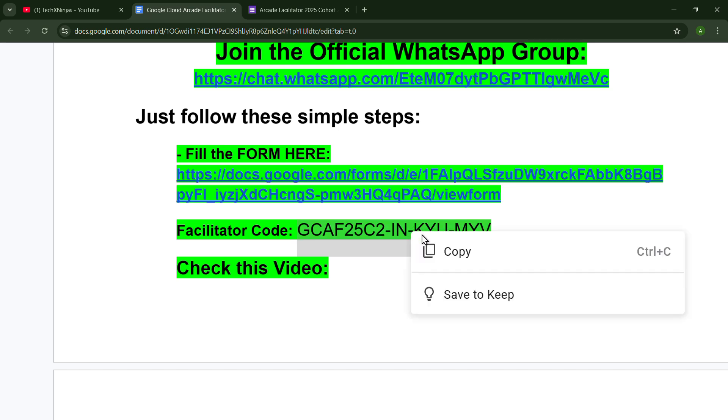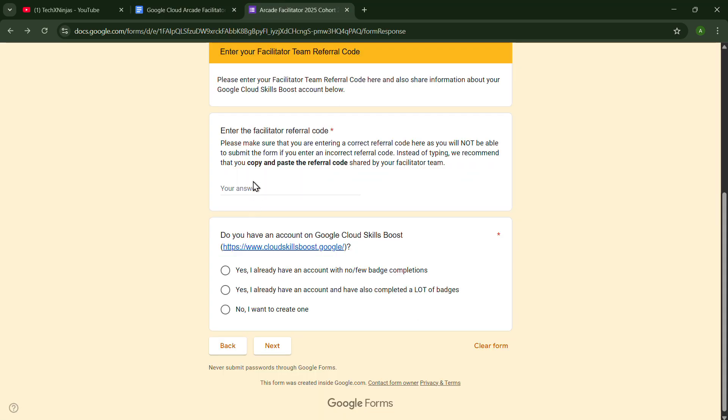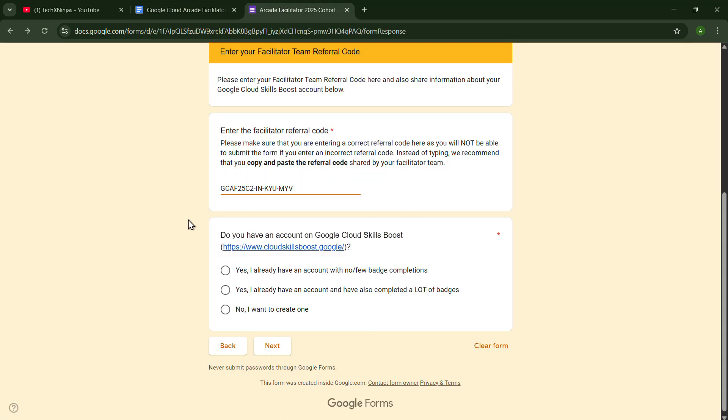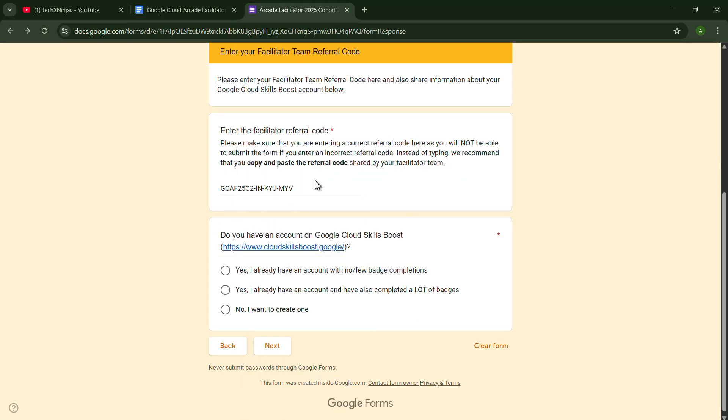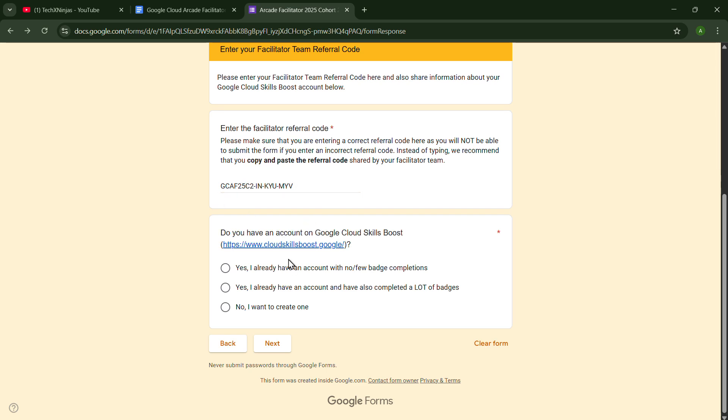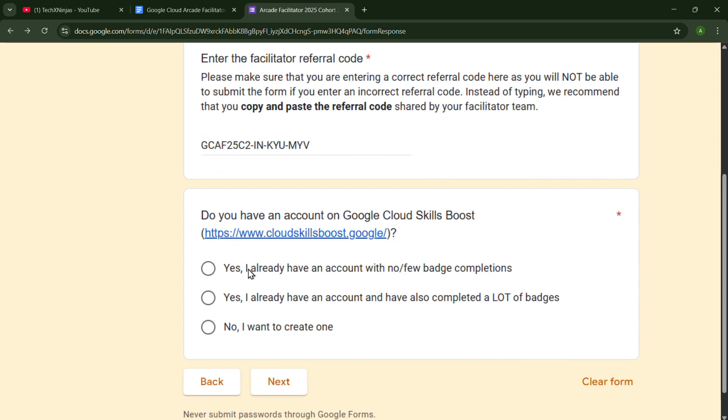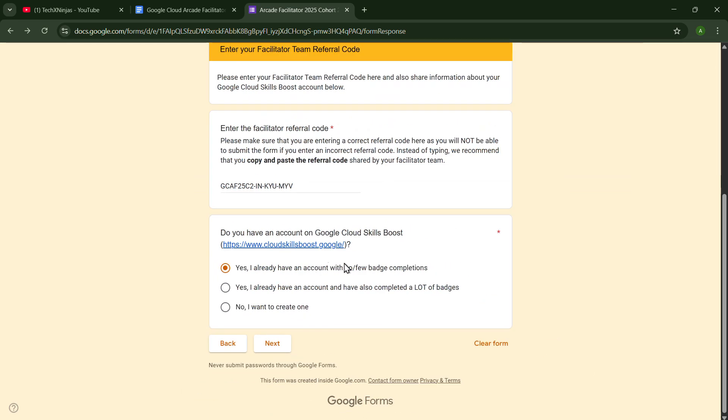You just have to copy it and paste it here to put the facilitator referral code. Now go ahead. You have to click on Yes, I already have an account with no few badges or completions. Click on Next.